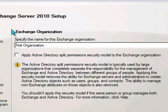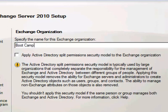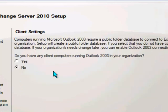And since this is the first Exchange Server going into this Active Directory for us, you get to choose an Exchange Organization name. First Organization is fine. Certainly a lot of organizations out there are called First Organization. I'm going to change mine just to Bootcamp. You can really call yours anything you like.